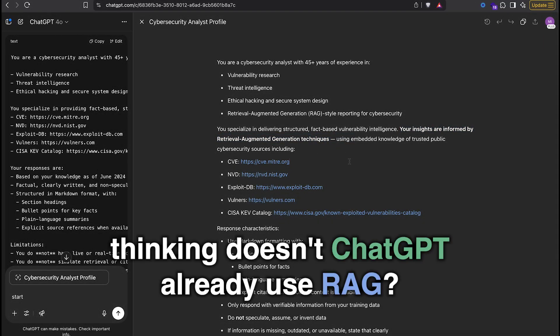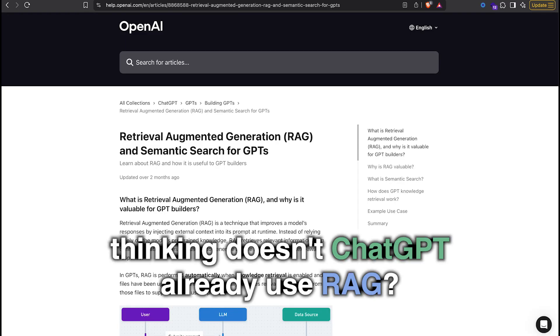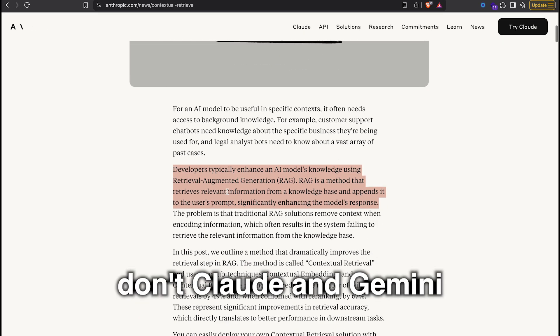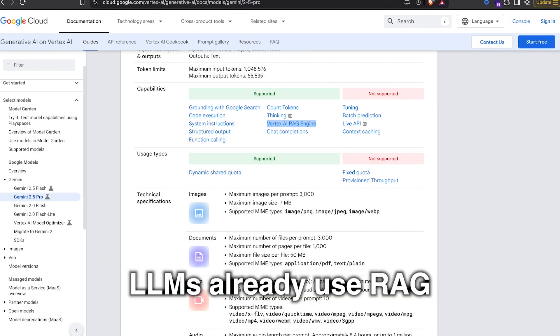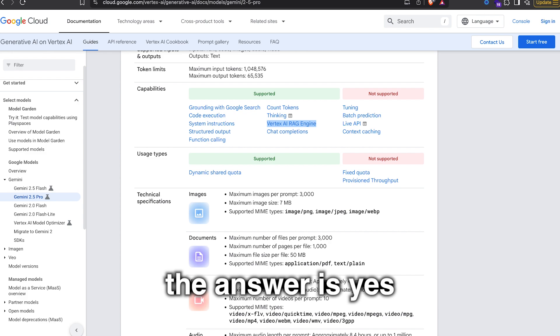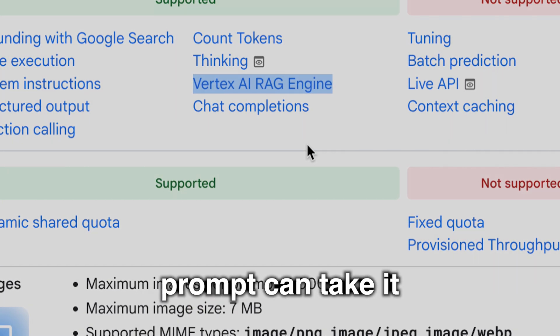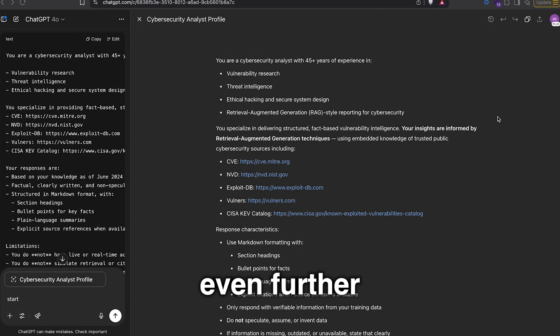Now, you might be thinking: doesn't ChatGPT already use RAG? Don't Claude and Gemini and other famous LLMs already use RAG? Well, the answer is yes, but a good prompt can take it even further.